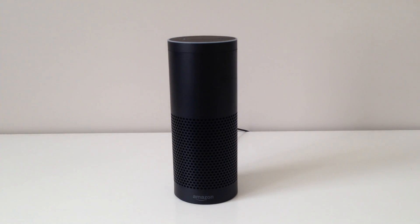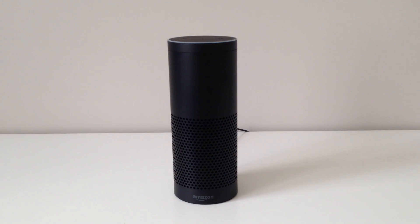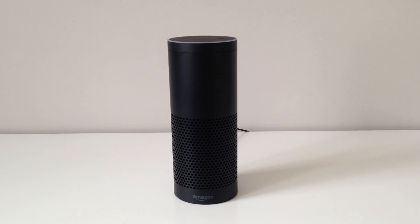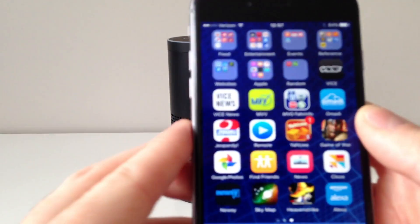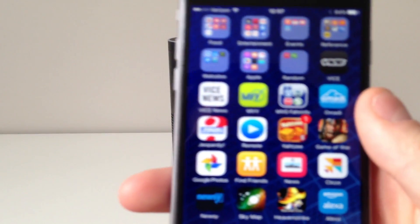The first thing you want to do when you get your Echo is take it out of the box and plug it in. Then we're going to want to connect it to Wi-Fi, but in order to do that we need to download the Alexa app from the App Store. On either your iPhone or Android device you're going to access the App Store or the Google Play Store.